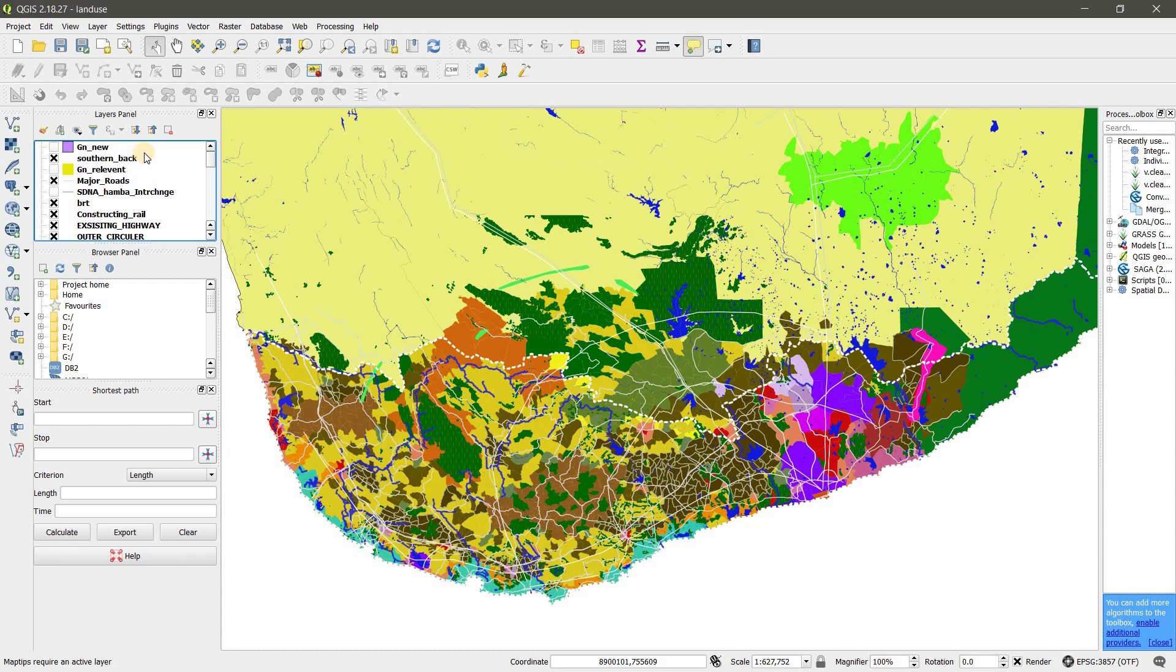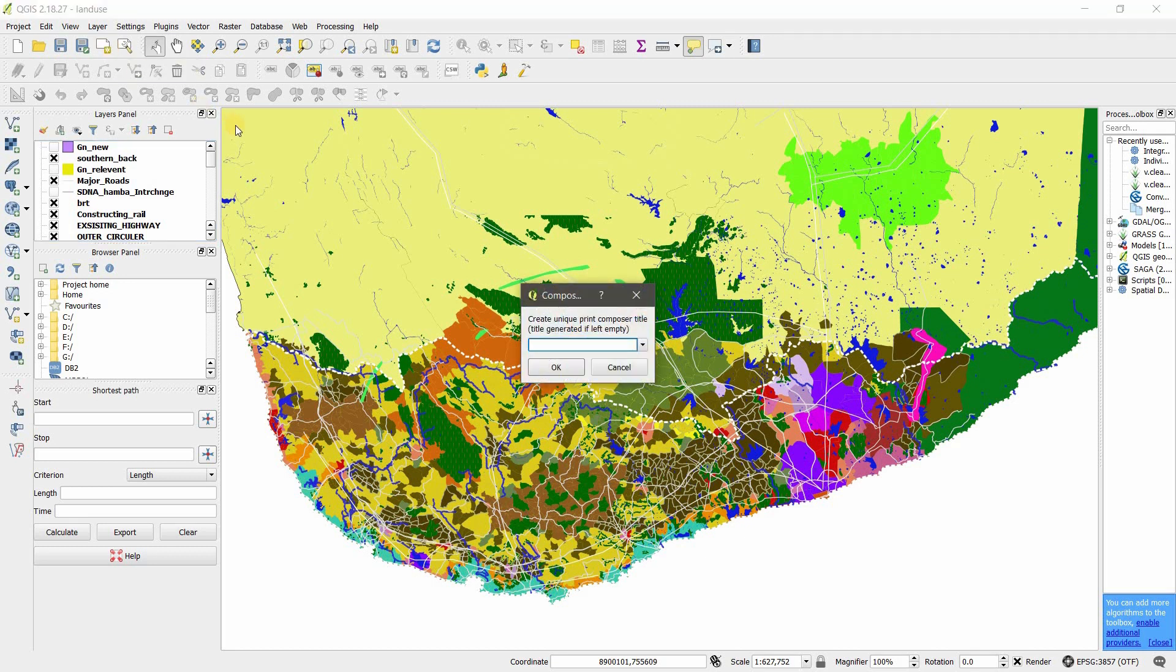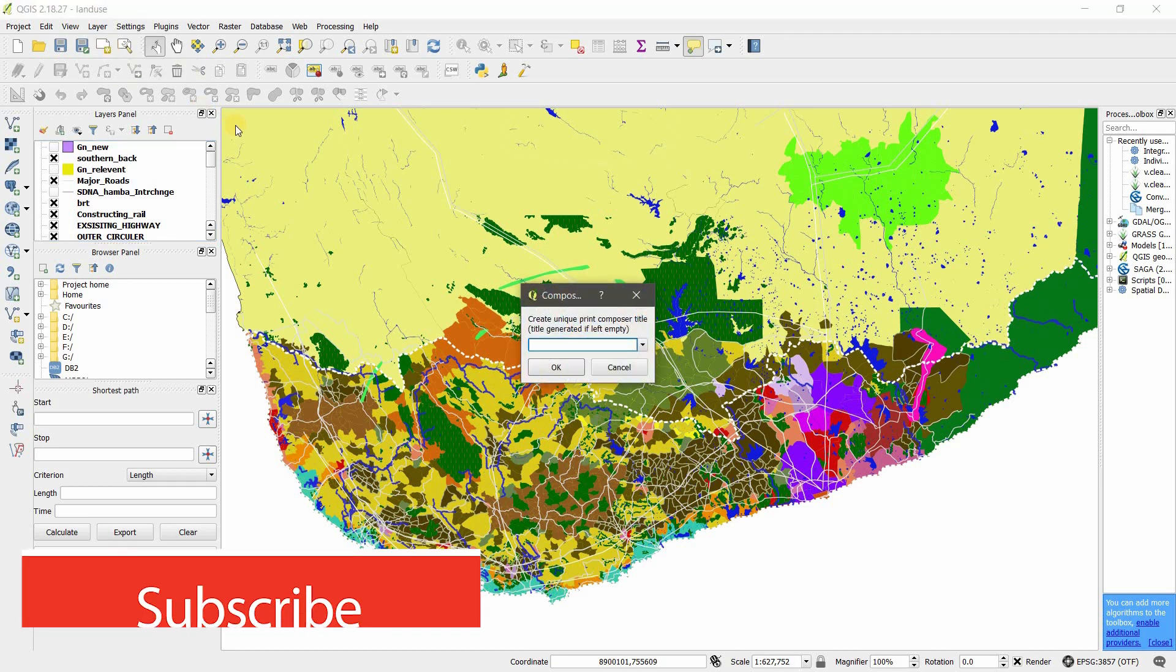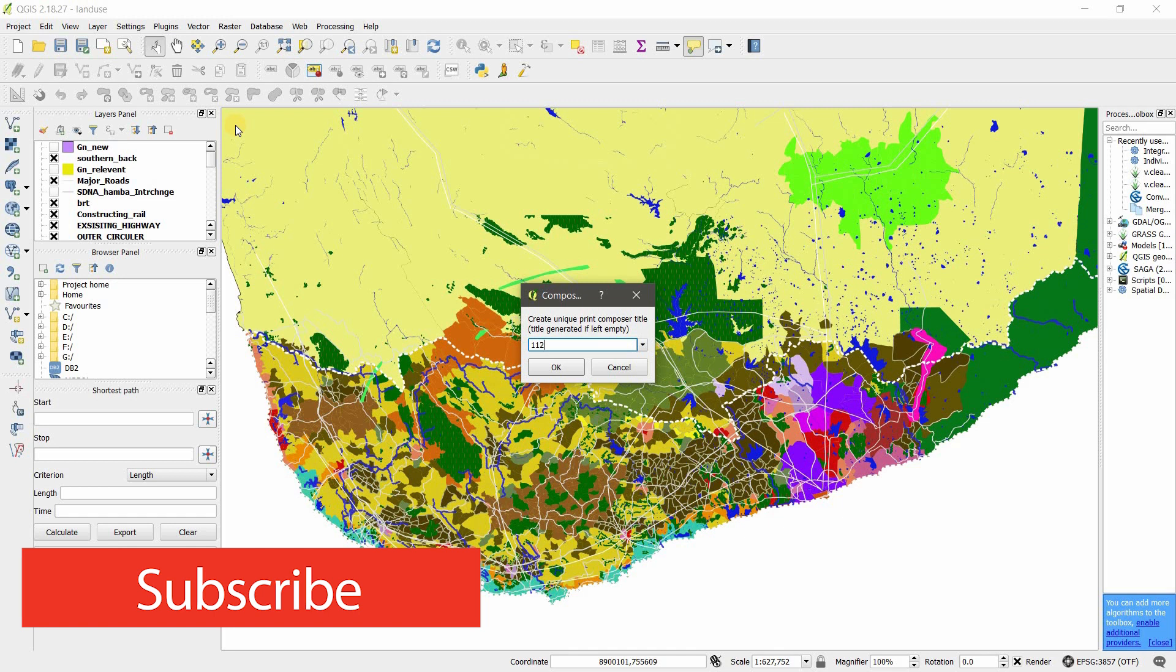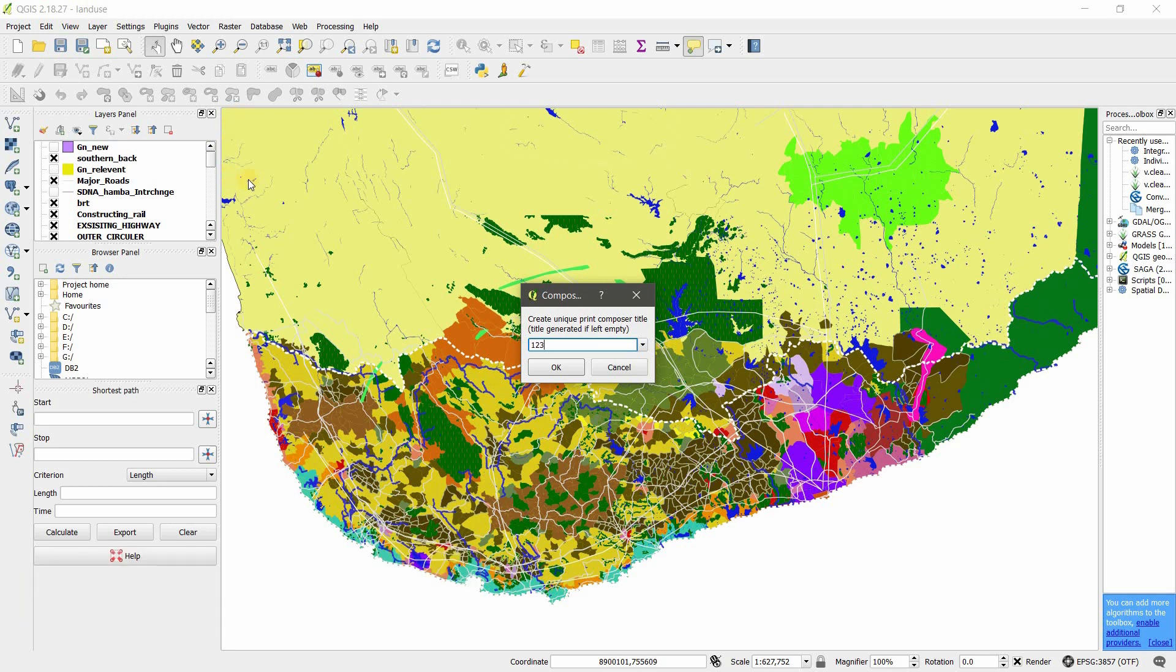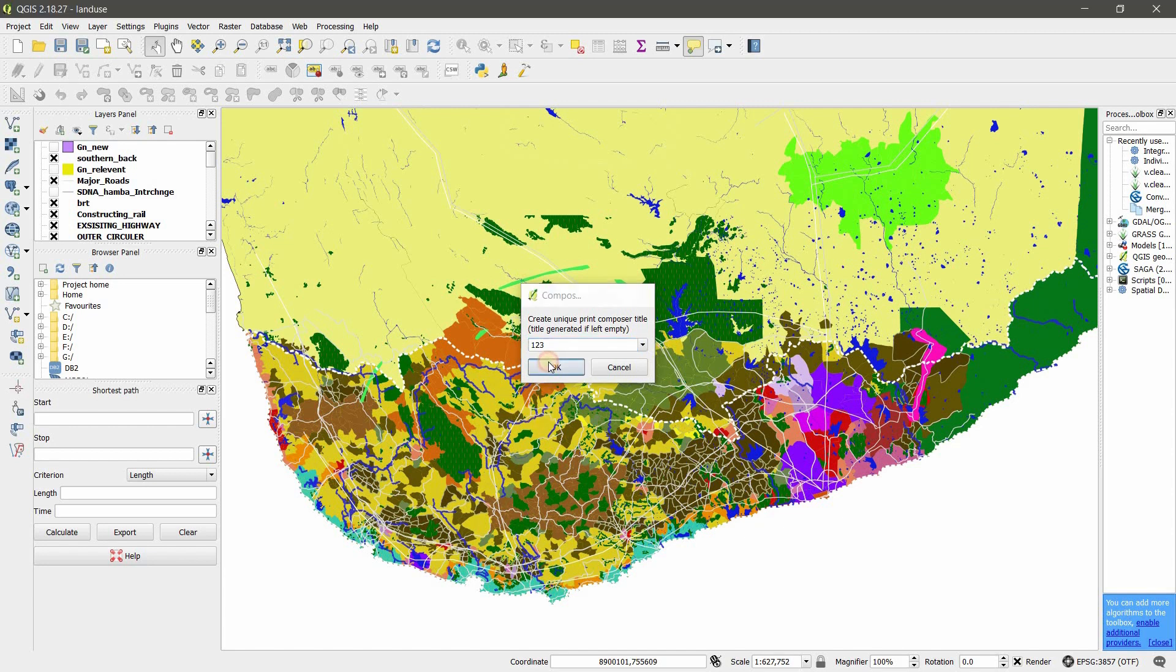Go to the toolbar and click on New Print Composer. And give it your name, just 1, 2, 3.